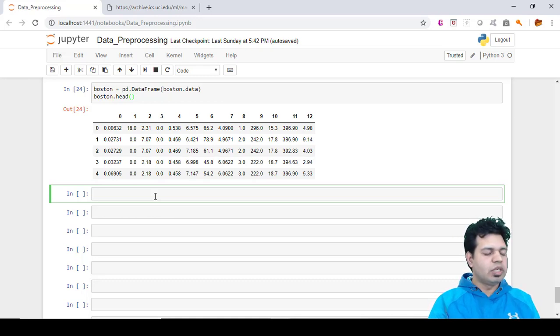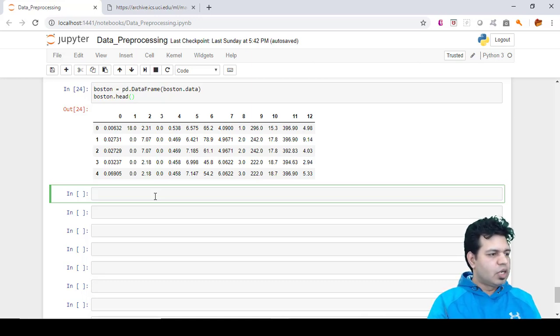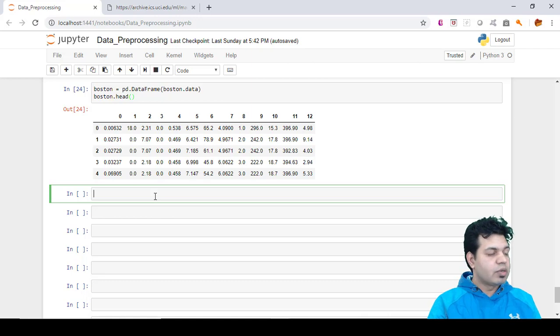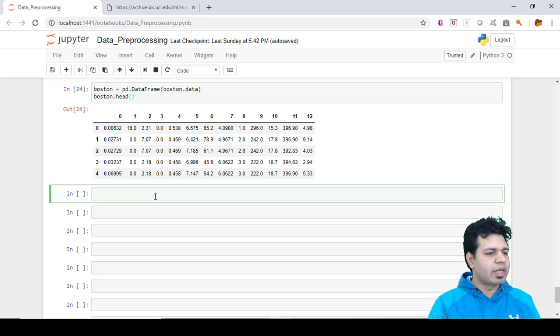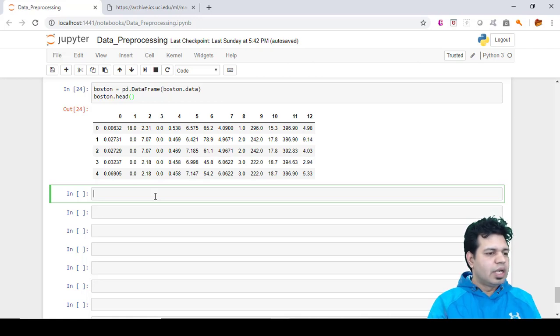The first method we're going to cover is using box plot, which is one of the visualization methods. What is a box plot? A box plot is a method for graphically depicting groups of numerical data through their quartiles. Box plots may also have lines extending vertically from the boxes.